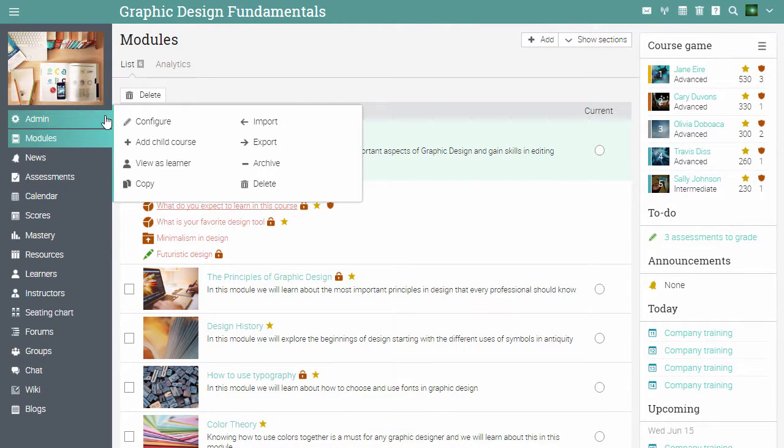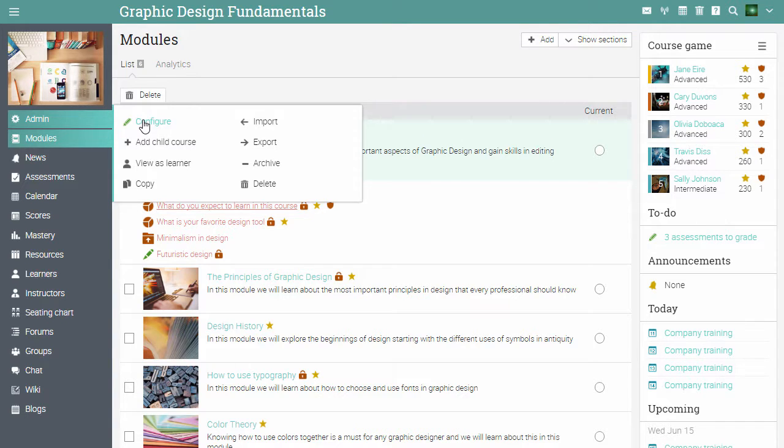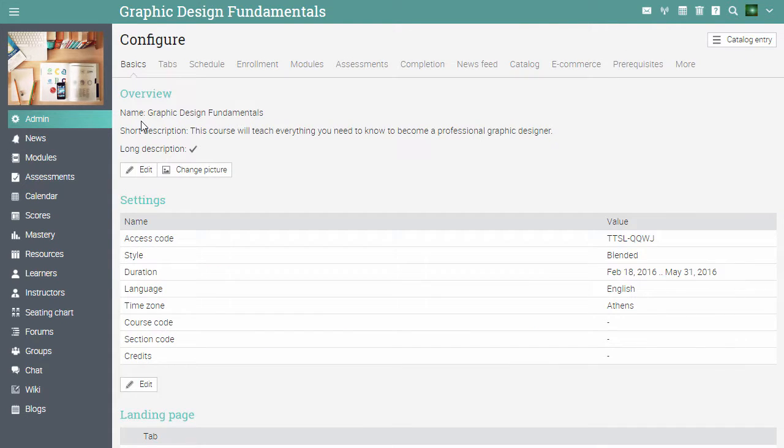The admin menu allows you to configure many aspects of a course such as import, export, archiving the course, copying courses, configuring different features and adding child courses. Click on configure. The configure area is split into different areas to make it easier to set up options.